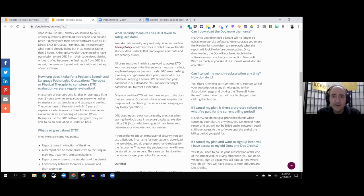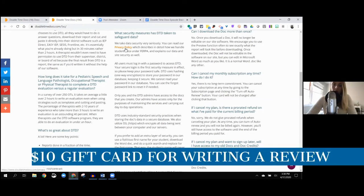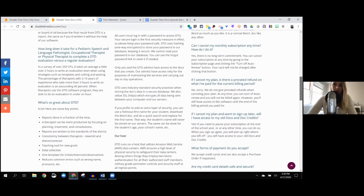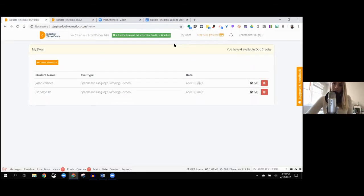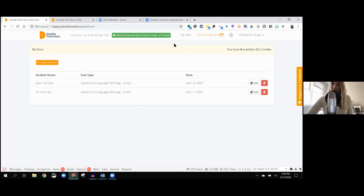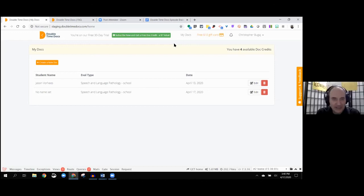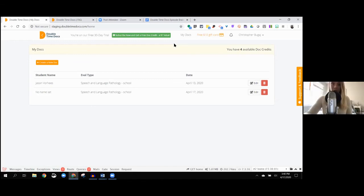One of the things when I first looked at this, everyone asks, what about FERPA? They have a privacy policy that you can look up and they're all FERPA compliant. The one other thing that's really cool, you get a $10 gift card if you write a review. So if you check out Double Time Docs at doublettimedocs.com, let us know how it goes and what kind of feedback you could give us and give them. For Talking With Tech, I'm Rachel Madel joined by Chris Bouquet. Thank you guys so much for listening and we will talk to you next week.